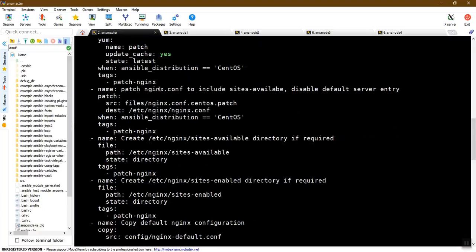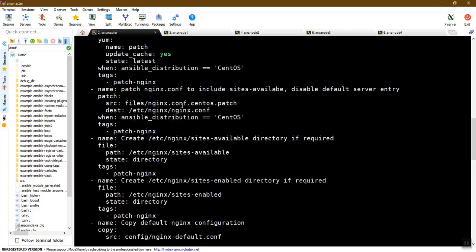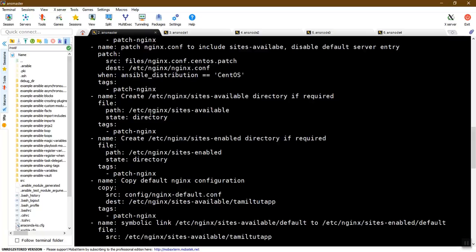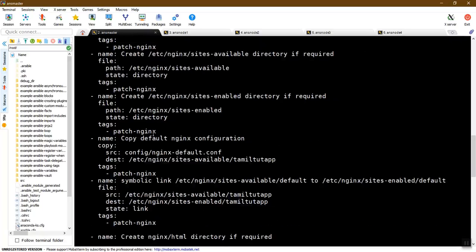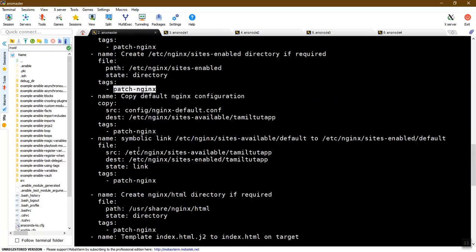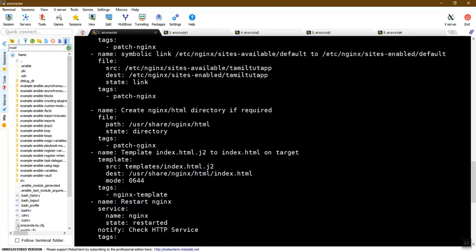We will define the site configuration. Now let's install the default config file. In the default config file, we will configure the remote server. Now let's install the directory and install the patch nginx.